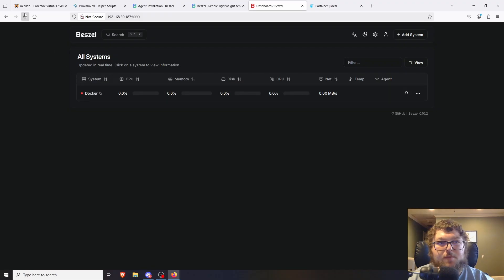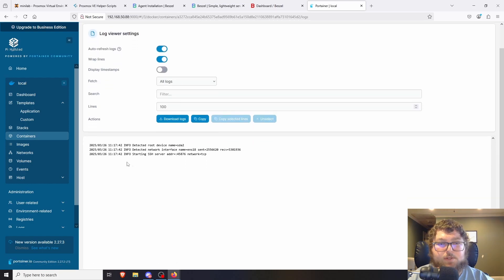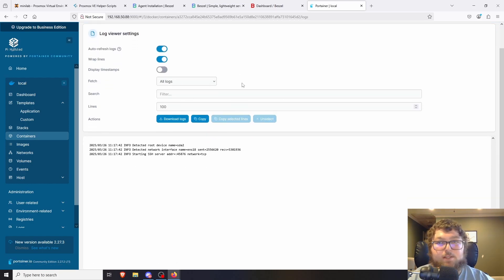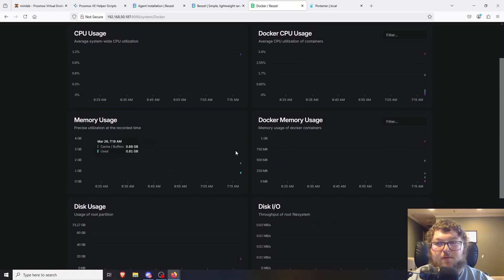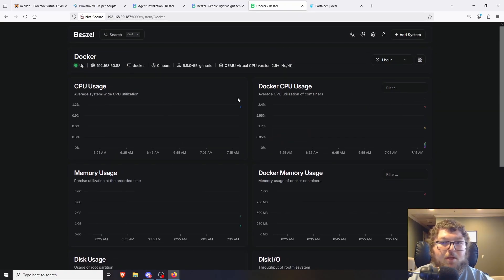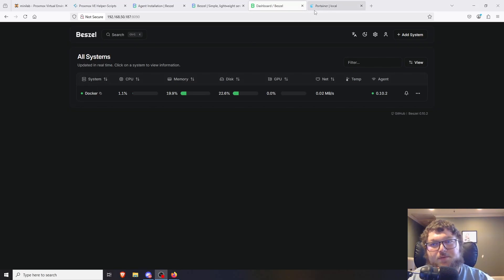Now you can see it's starting to run. Coming back to the dashboard, here's the Bezel agent. If I refresh the page, it should come up because it's going to start communicating. Over in the logs on Bezel, you can see it's starting the SSH connection and communicating back to the server. Now it's green and pulling system info — I can click in and break out more data. It needs to populate going forward since it can't pull historical data.